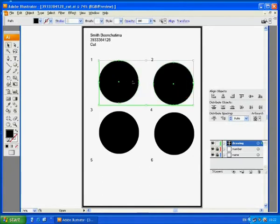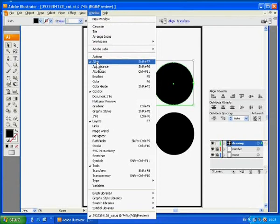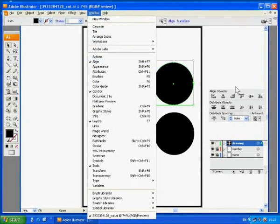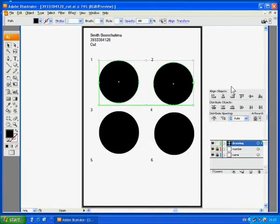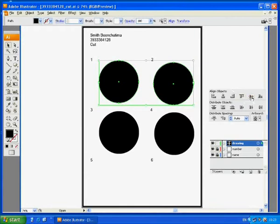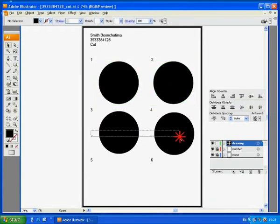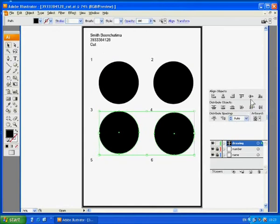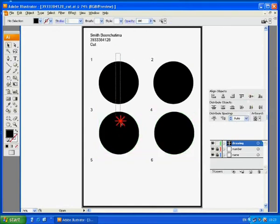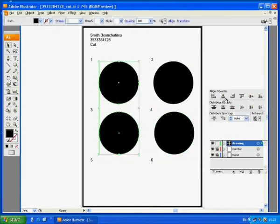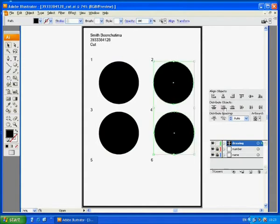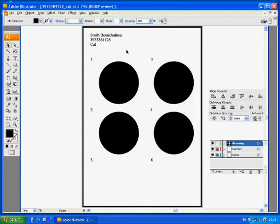Now we will align them. Select two objects, then click Window, Align. Sometimes the Align window has already appeared on your screen. Adjust these circles in a nice perfect line. This is a very nice line, both in horizontal and vertical. Choose two objects at a time.